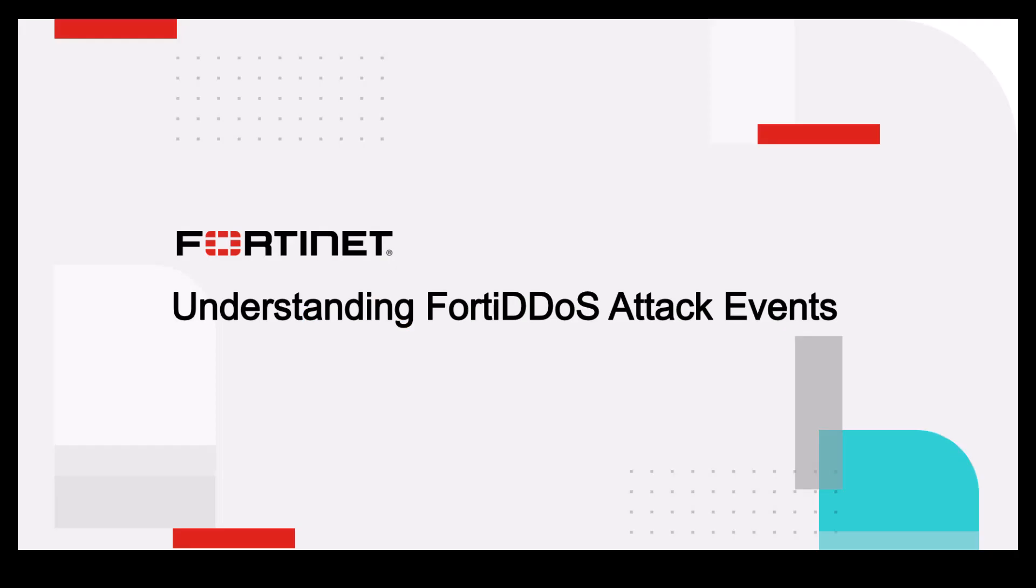Hi and welcome to this short video on understanding FortiDDoS attack events. Before we go to the details of how FortiNet FortiDDoS reports the attack events, I would like to give you a quick overview of why stopping DDoS attacks is very important.